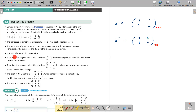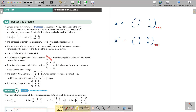If A equals A transpose, the matrix A is symmetric. When you interchange rows and columns and there is no change, the matrix is symmetric. A 2 by 2 matrix is symmetric if it has the form A, B, B, C — where A and C are the main diagonal elements, and on either side of the diagonal the values are the same.